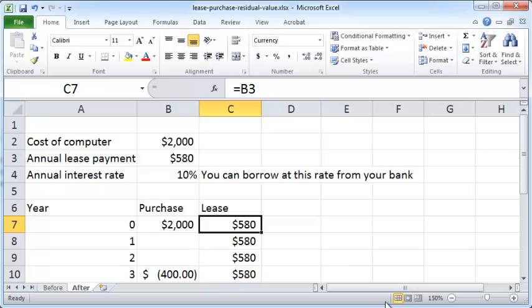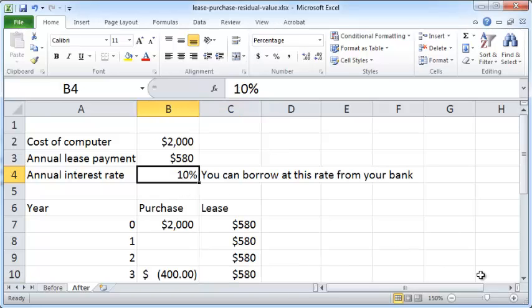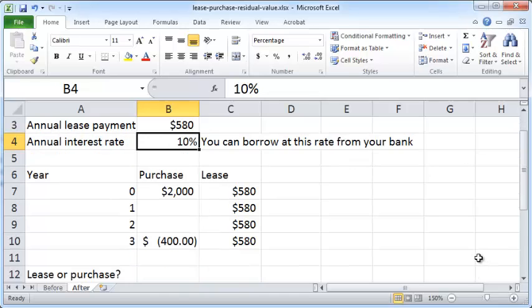In the case of the lease option, you just pay $580 at the start of the period and $580 at the end of every year thereafter for three years. The annual interest rate that you're facing is 10%, so this is the interest rate at which you can borrow from your bank.